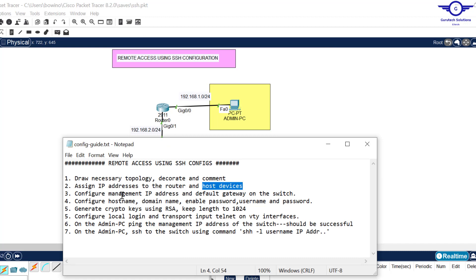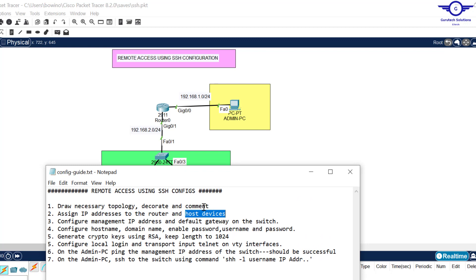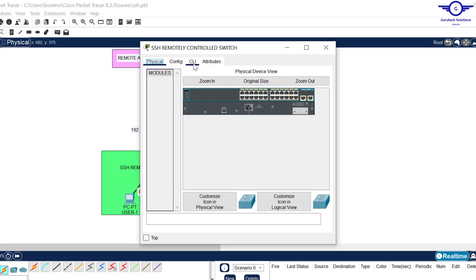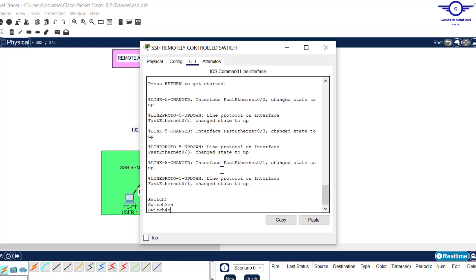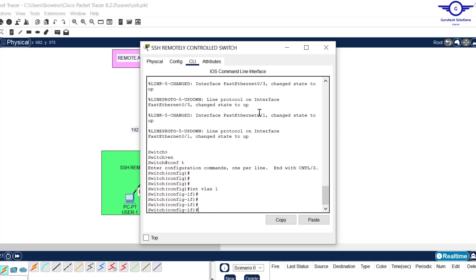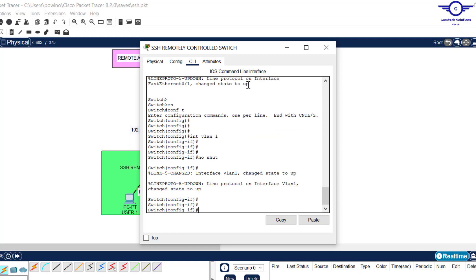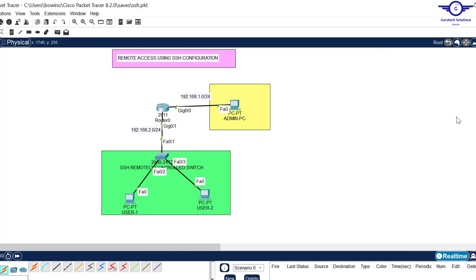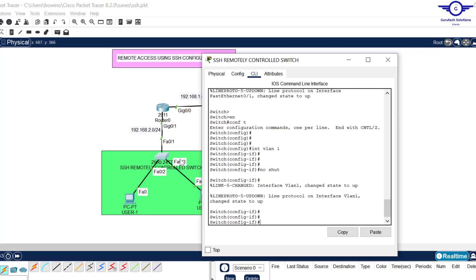Now we're going to configure the management IP address and default gateway on the switch. As mentioned, all switch ports belong to VLAN 1 by default. For the management IP address, we're going to use VLAN 1. Enter the interface with: interface vlan 1. By default VLAN 1 is in shutdown state, so turn it up with: no shutdown. After that, assign it an IP address.